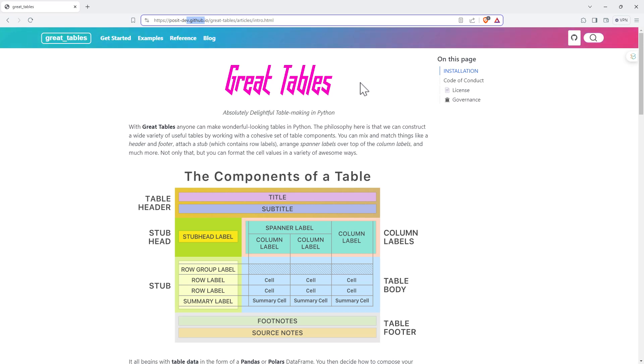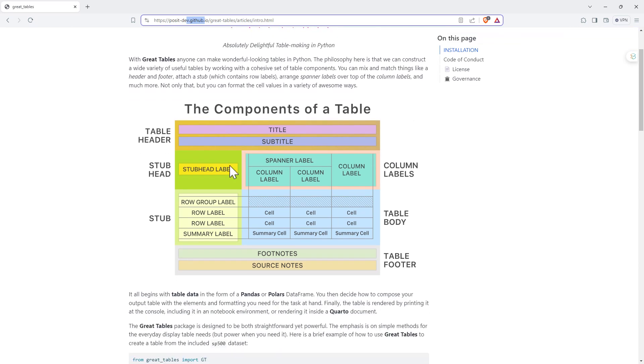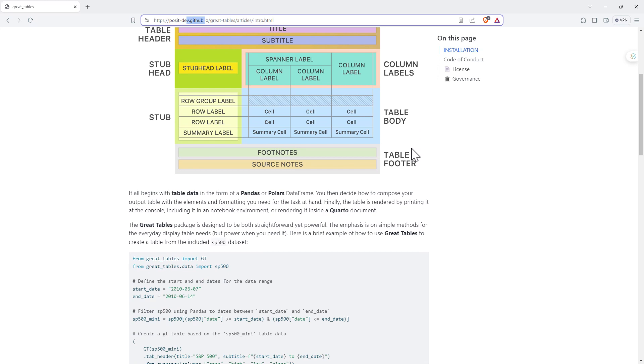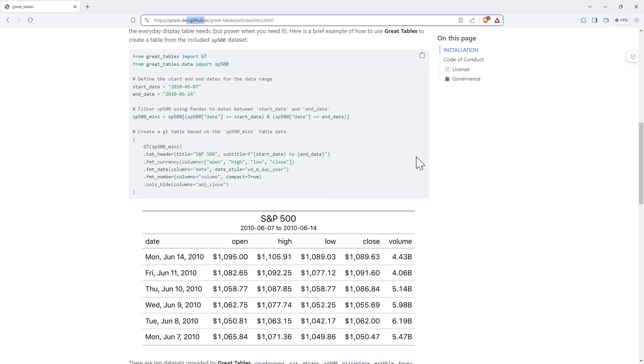I'd never actually realized that in R where it was GT and GT Summary, that was for great tables and I've used it for quite a long time. They've been a bit more explicit here with Python. So we can see here on the homepage, they show us a diagram here with components of a table. These are all of the things we are going to be able to edit and alter.